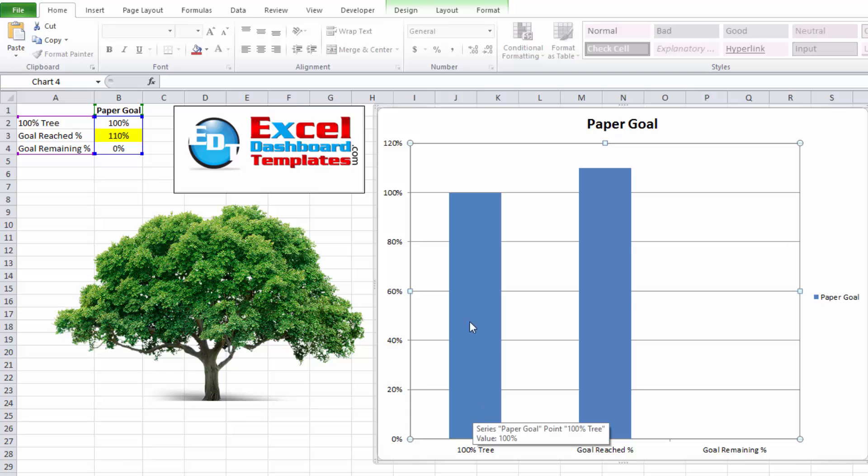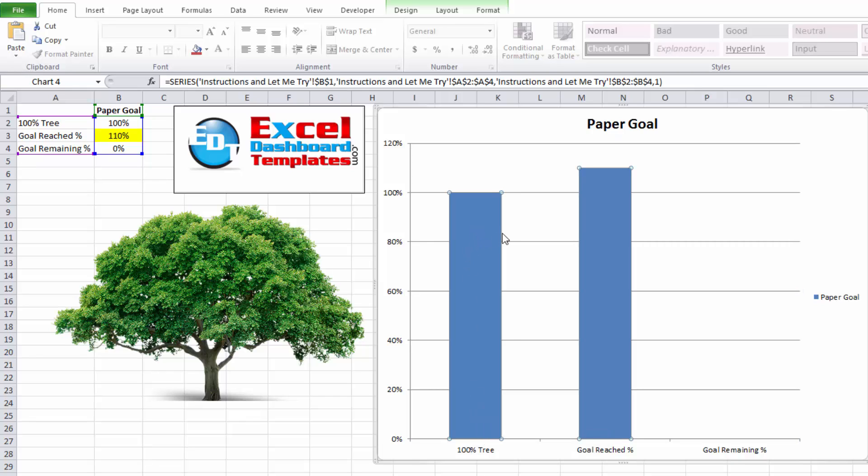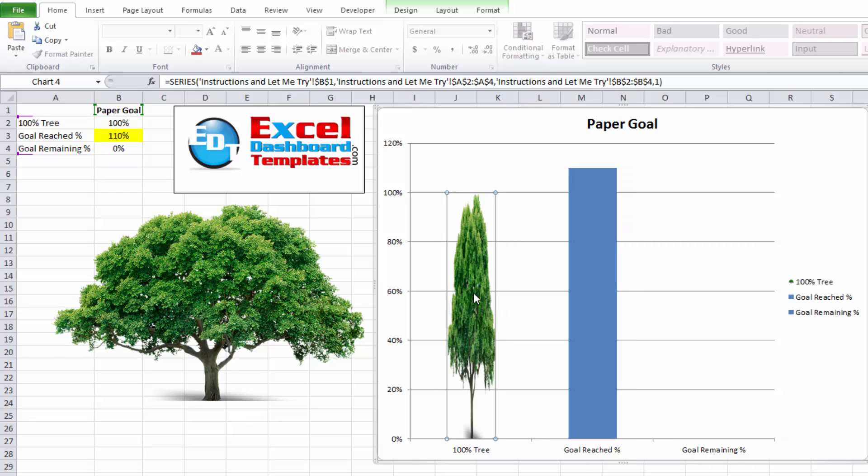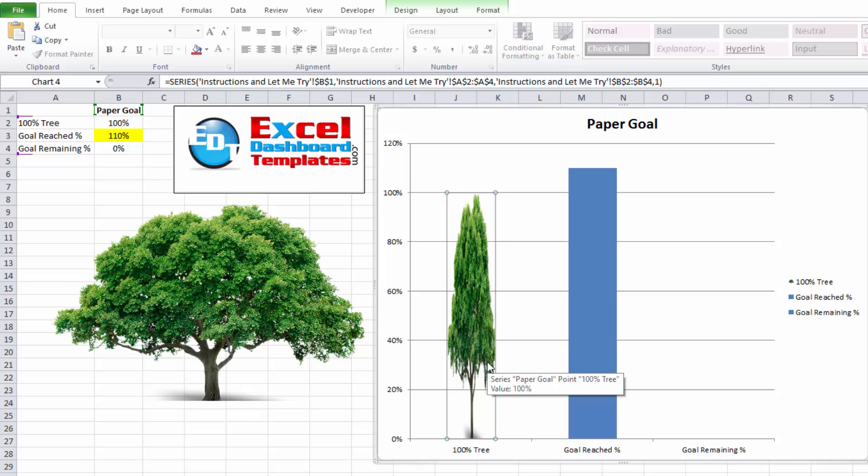And then click in your chart. Find that 100% tree column. And make sure you double-click on just, or click twice, just on that one data point. And then you're going to have to use your keyboard for this and do Ctrl-V, which is going to paste that tree in there. Don't worry about how it looks right now. We'll fix all of that. But you can see that a custom marker has been put in there for that series.